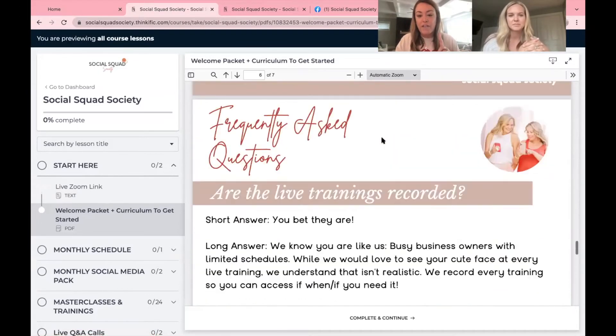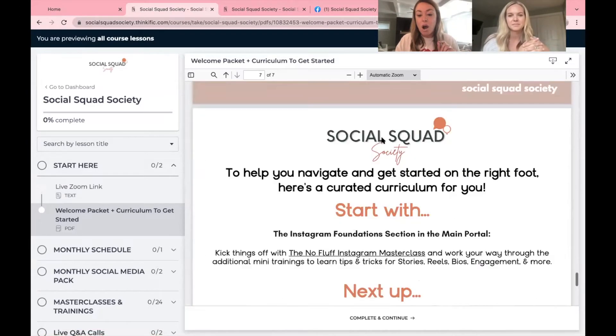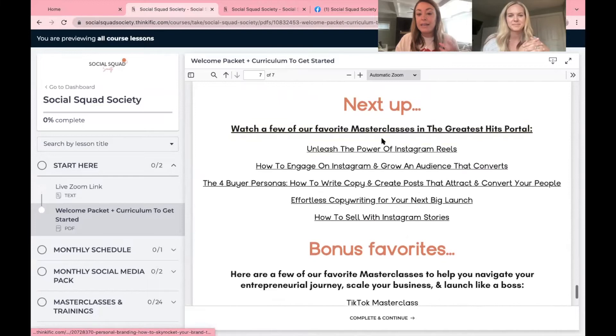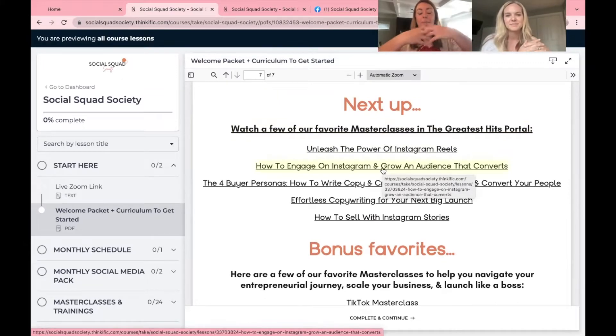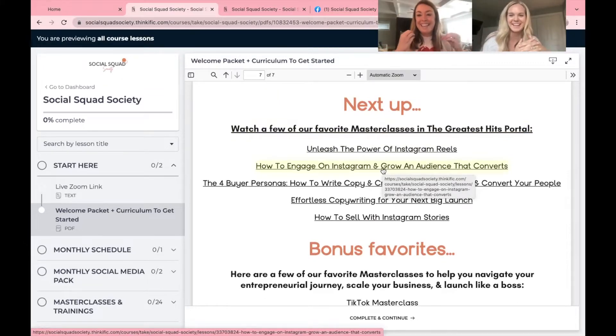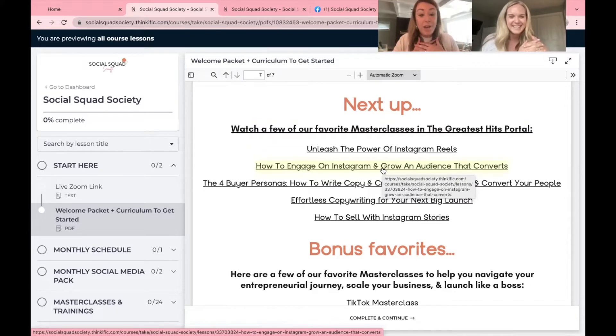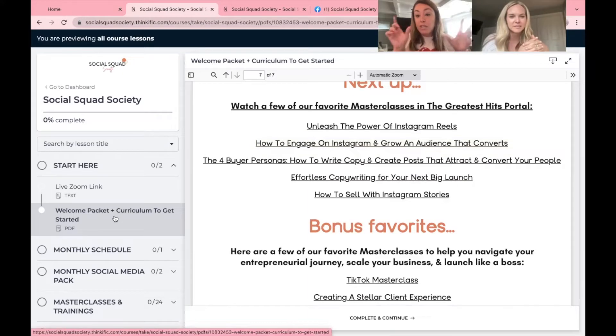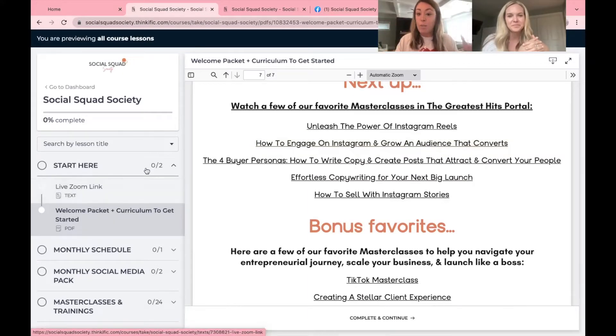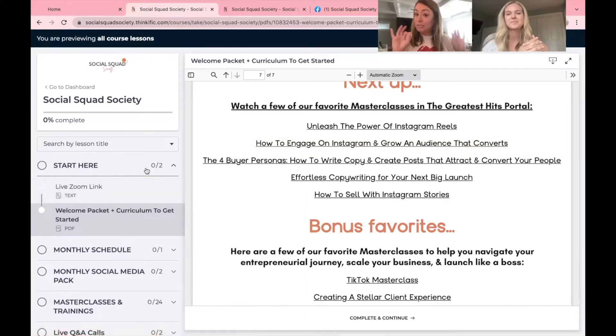Also, one of our favorite things are a list of trainings that we are mildly obsessed with and I think anyone, even we, go back and watch these very frequently for good refreshers. We'll also have this video of the portal tour in here once this is all done.